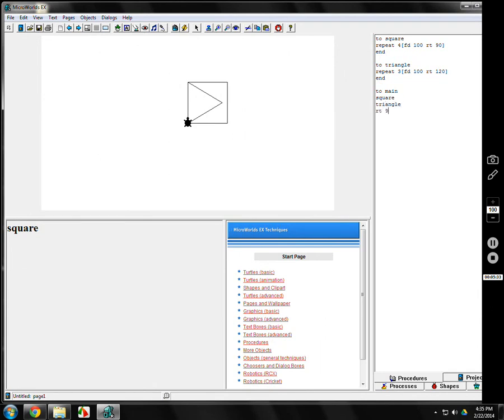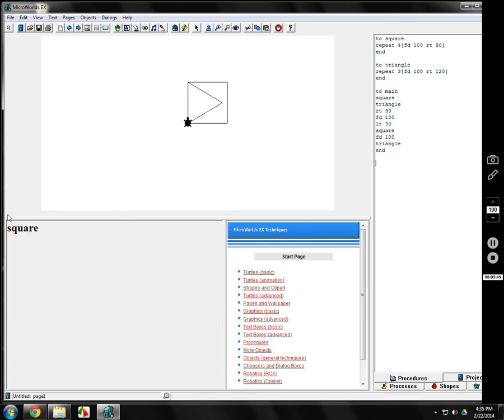Let's say I go square, triangle, right turn 90, forward 100, left turn 90, square, forward 200 or 100, triangle. End. Guess what? It'll do it all at once. It'll do exactly what you tell it to do. So if I type in main...